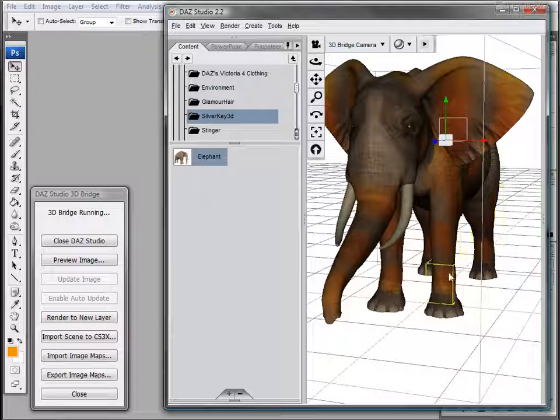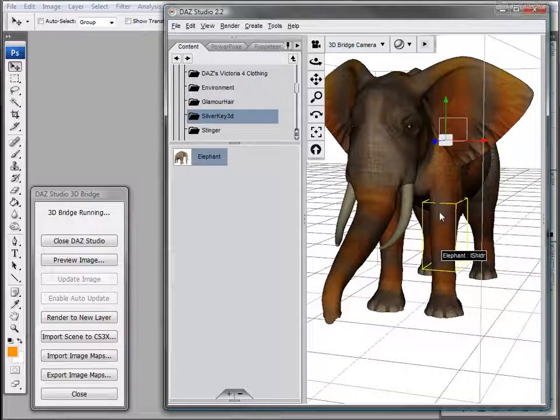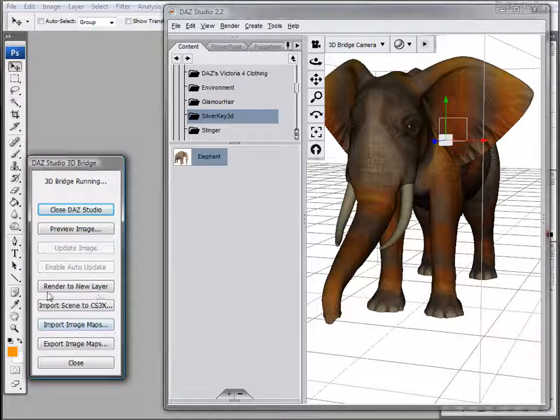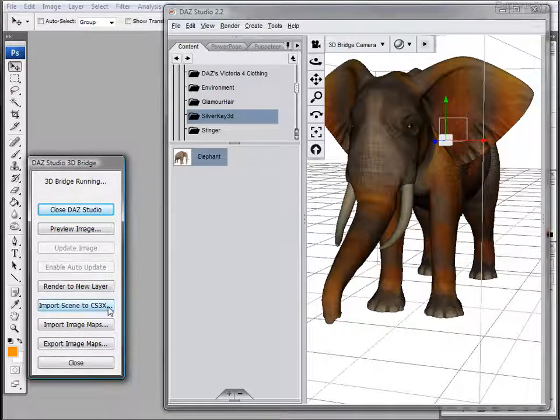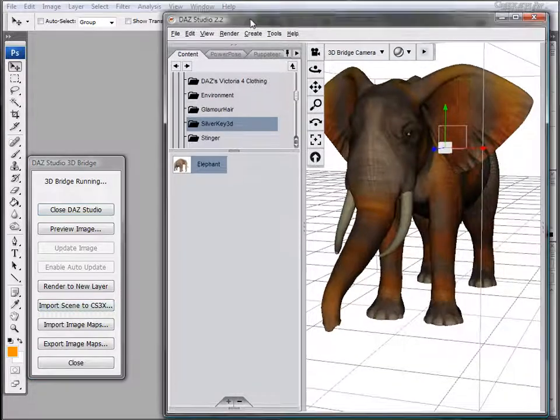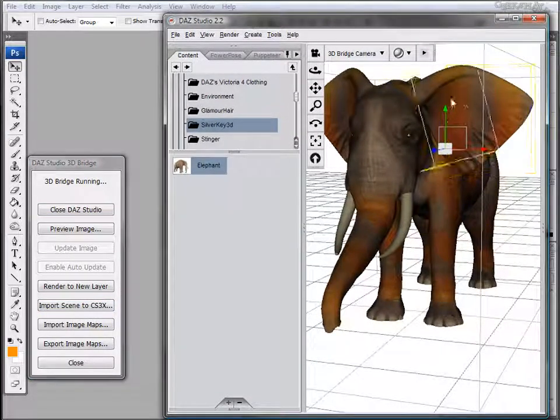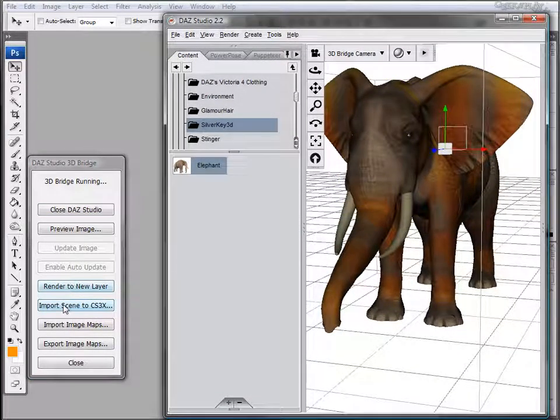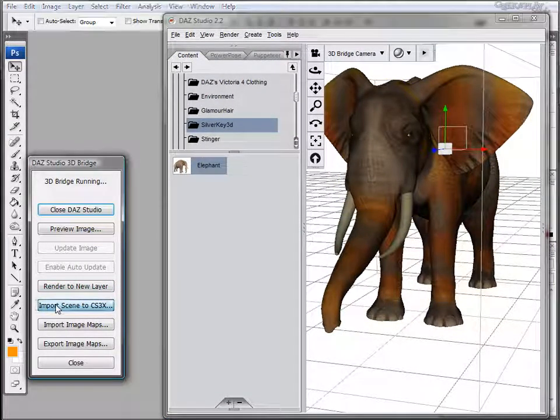So what we'll examine today is this feature called Import Scene to CS3X. This will allow us to work with our elephant model directly in Photoshop. So let's go do this now.